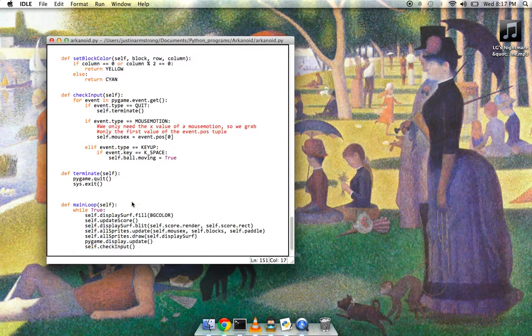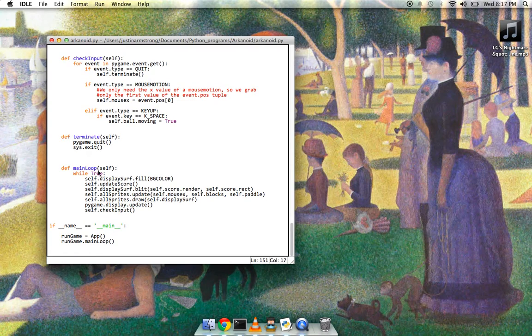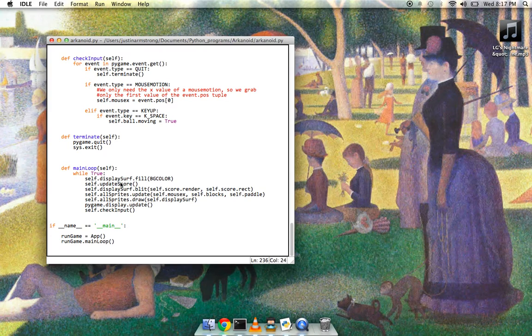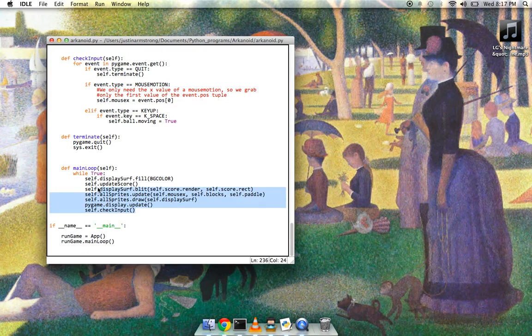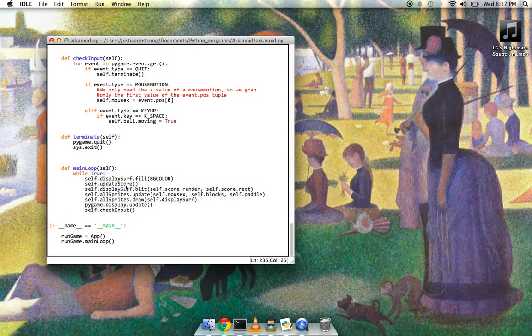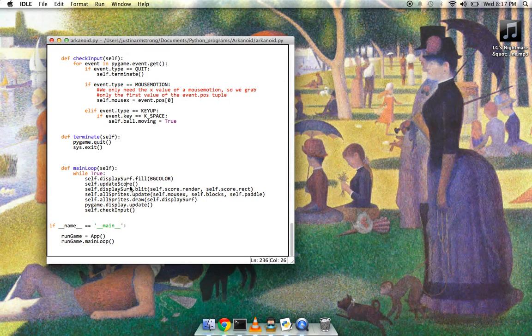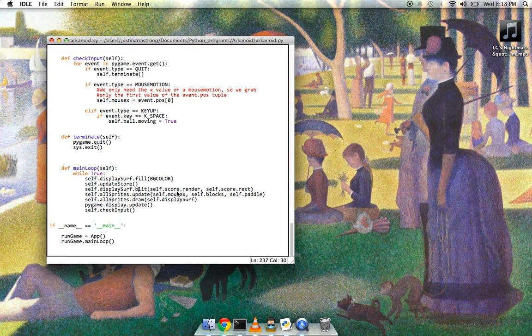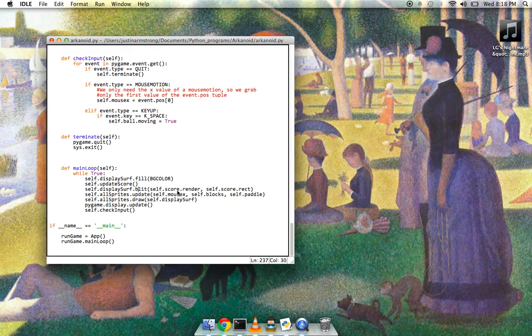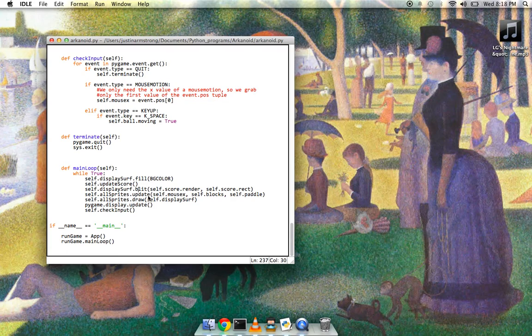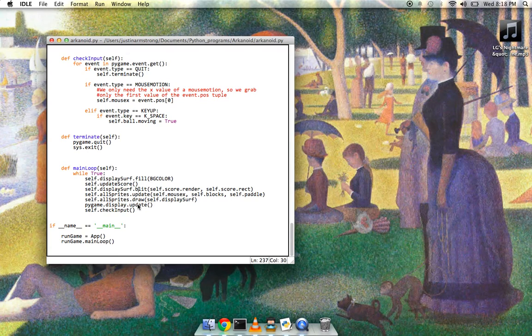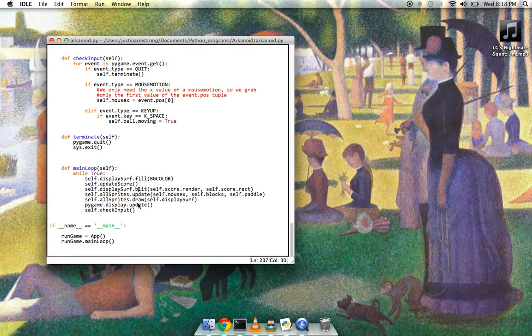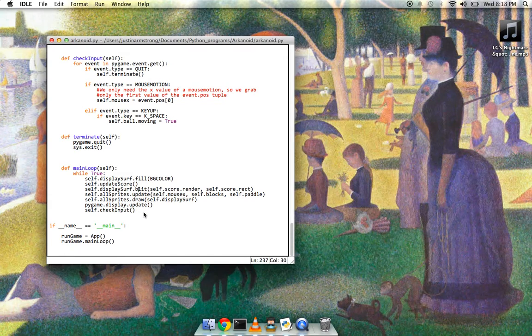And then for the main loop, again, there's no global main loop, it's just another method in the app object. And it's just a very simple loop. So I just set up the screen, update the score, blit the score so draw it on the screen, update all the sprites, their position and whatnot and whether they exist, and draw them on the screen. And then just check the input and update the screen.